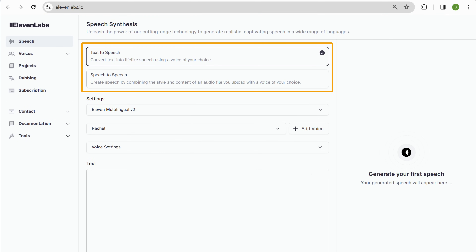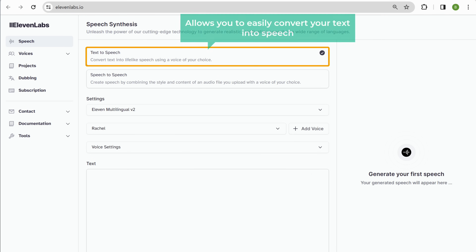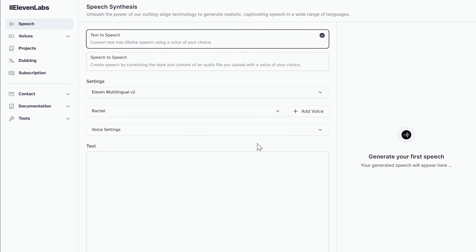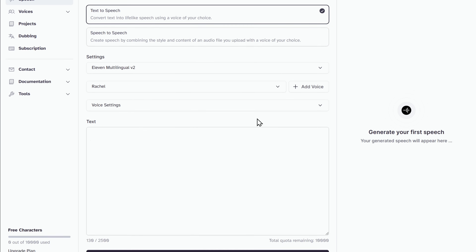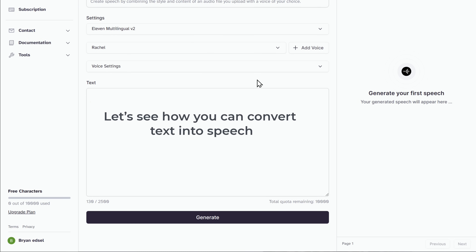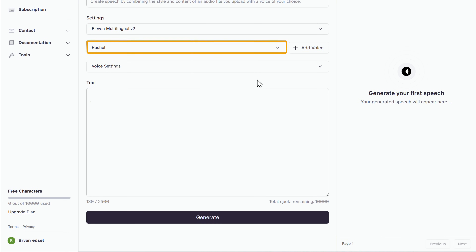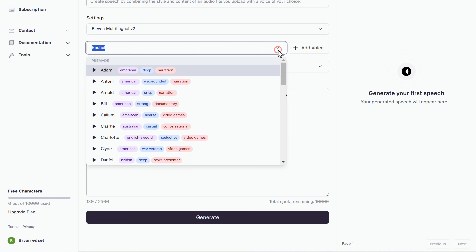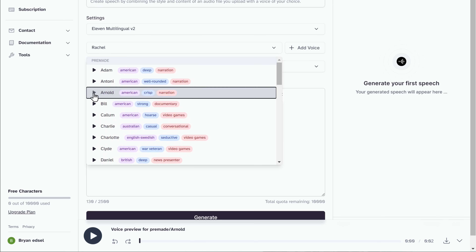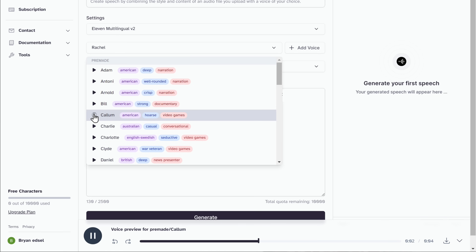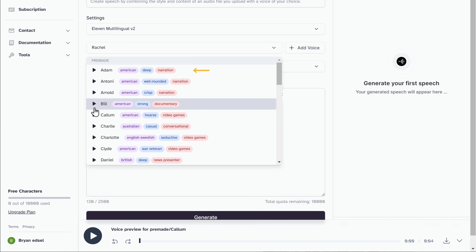Once you're on this page, you can see two different options to choose from. The first option allows you to easily convert your text into speech, while the second option allows you to add a recording of your own voice and convert it into AI voice. First, let's see how you can convert text into speech. To do that, we need to choose the voice we want. Click here and you will find different AI voices to choose from — just listen to all of them and select the one you like.